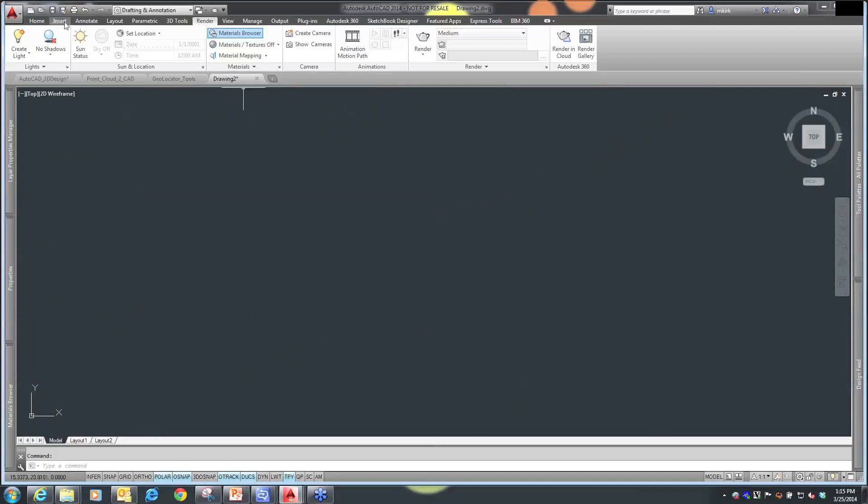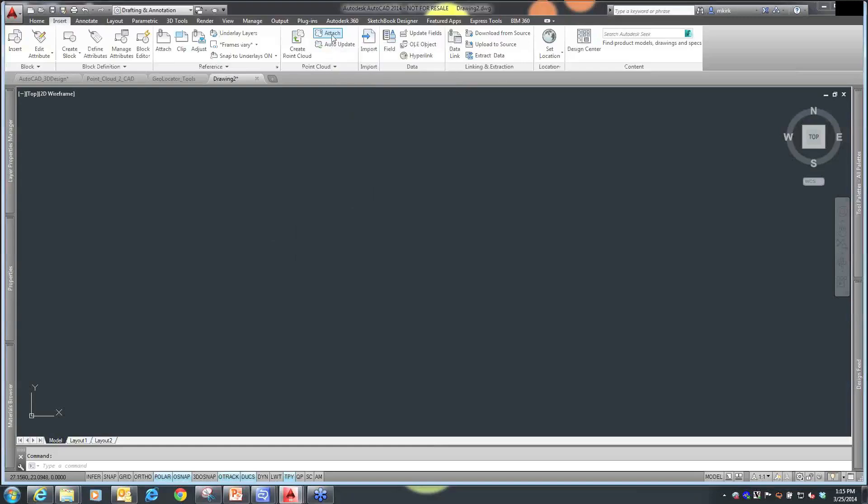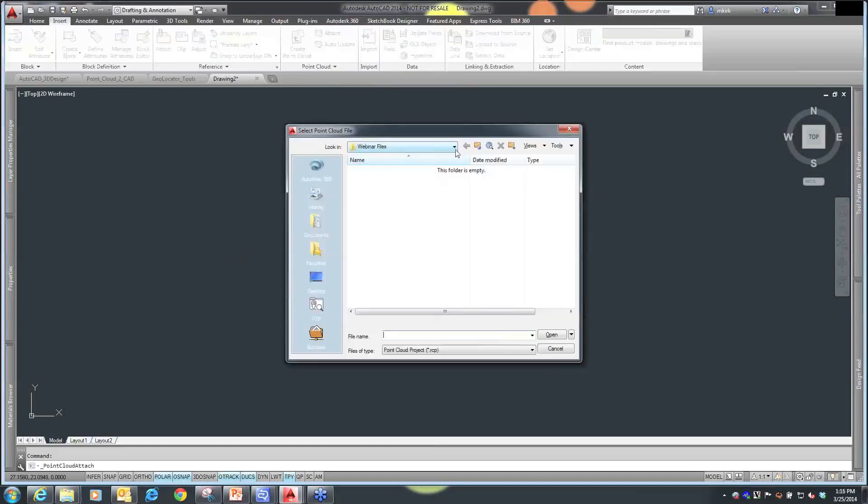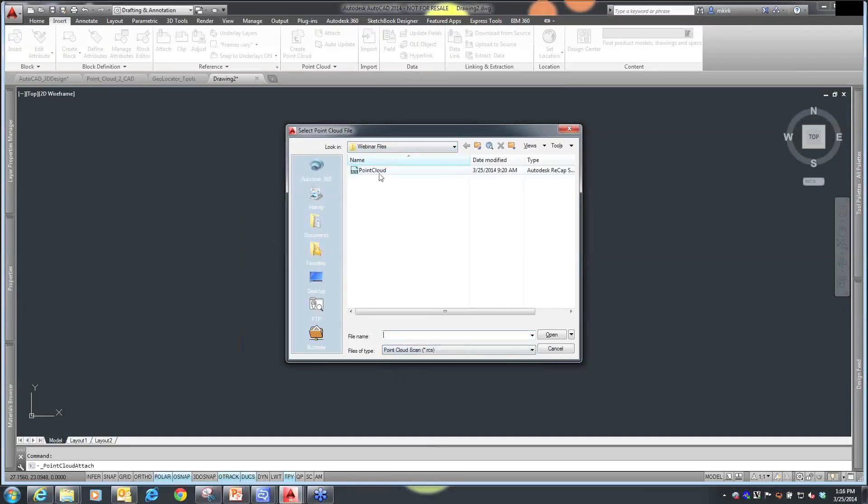So in order to do that, I'm going to go to my Insert tab, and I want to insert a point cloud. I want to attach a point cloud. This is going to behave similarly... I'm just going to change the type of point cloud file that I have, and I'll make it an RCS file.